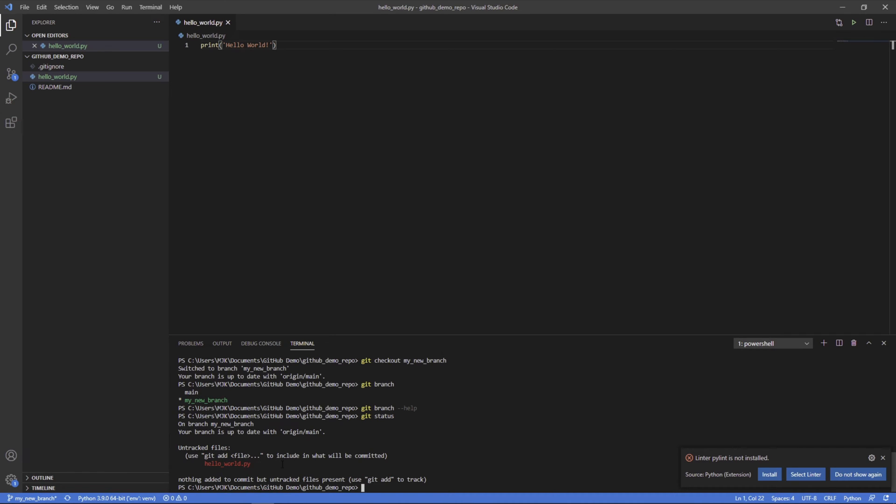And we can see that it has this hello world file, but it has not been committed. Nothing added to commit, but untracked files are present.